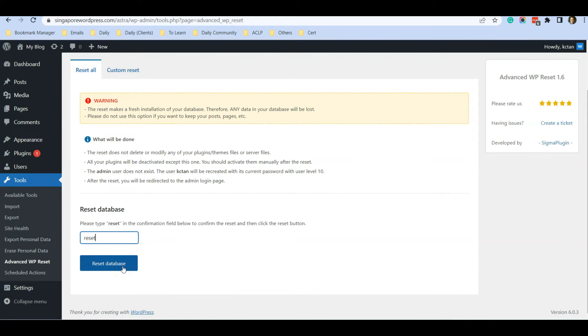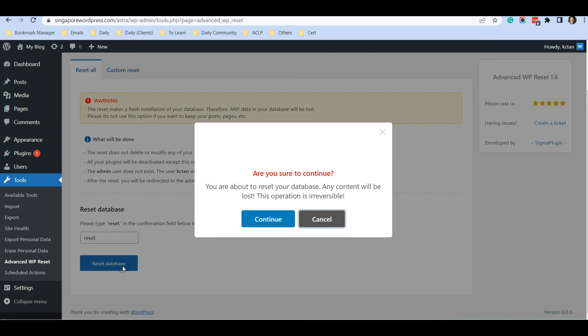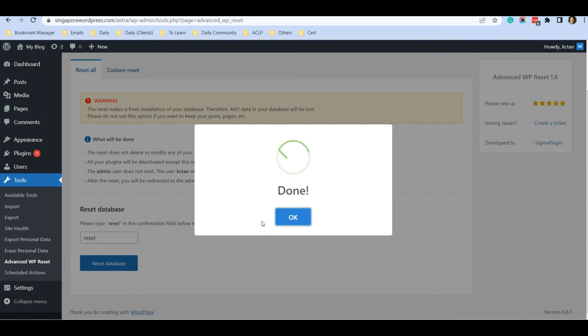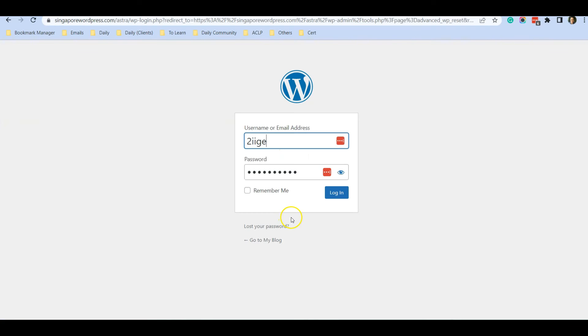I'm going to click on it, click Continue, and then click OK.